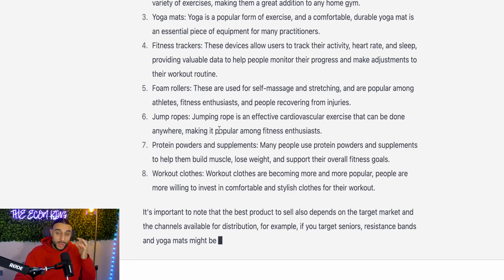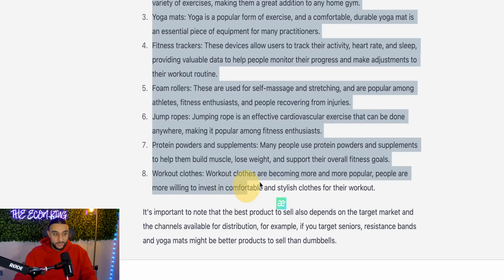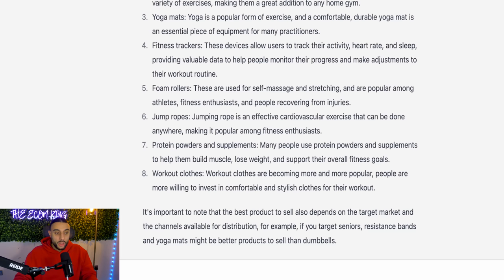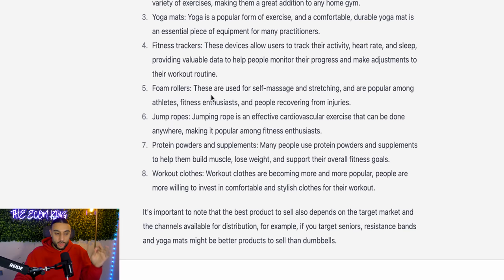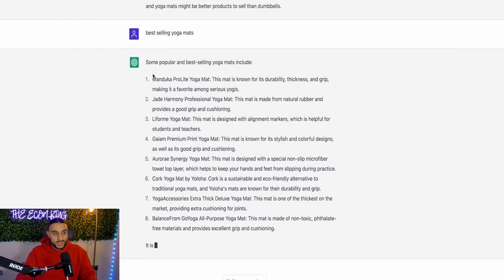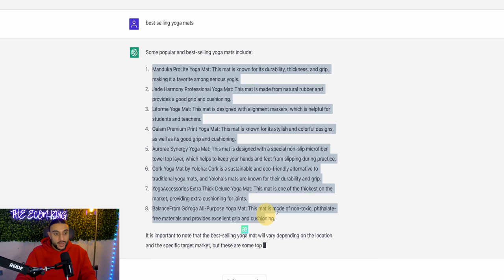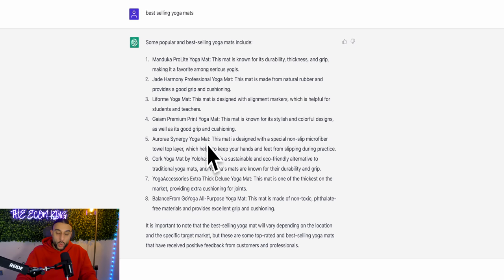Just to give you some context, the amount of in-depth detail that ChatGPT goes into is pretty impressive. It's given me eight different products and gone into depth about why they're doing so well. I'm going to stick to the yoga mat, so I'm going to ask 'best-selling yoga mats' because yoga mats is a broad term and there are loads of different types. I want to know which are the best ones to sell. ChatGPT has processed and given me eight different types of yoga mats that are really good sellers along with the reasons why.